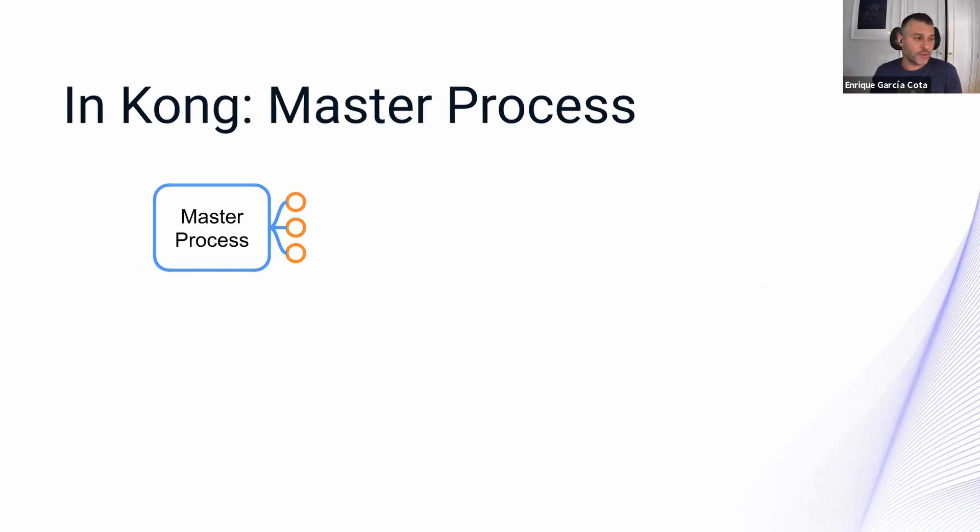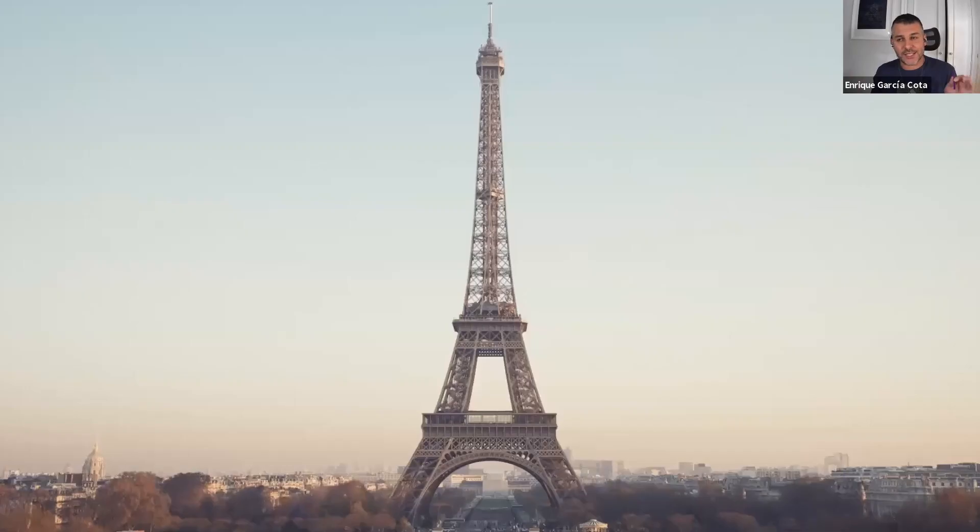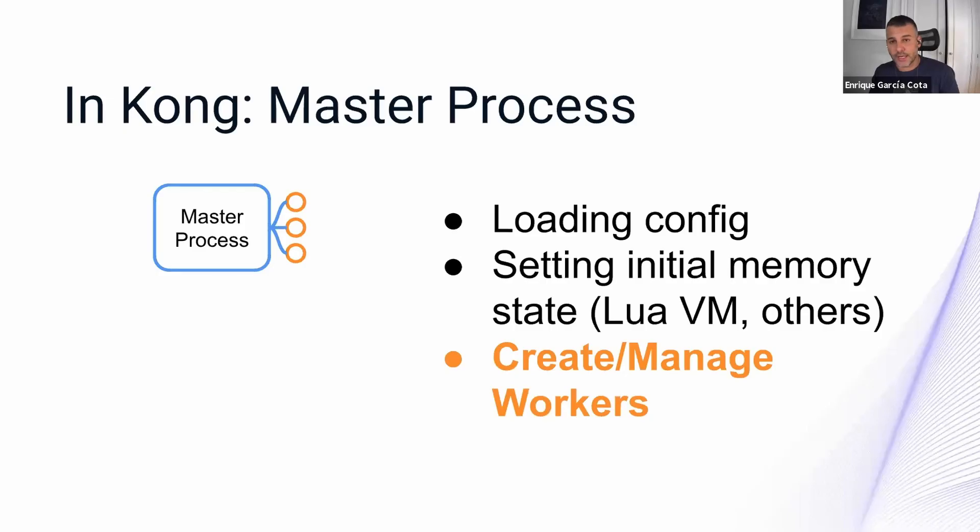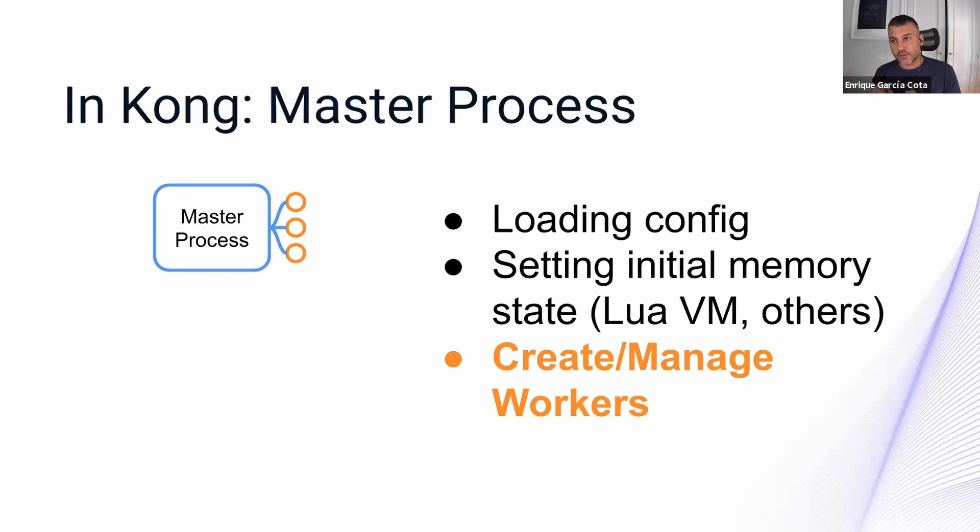In Kong, there is an initial or master process. In the node country, the master process is a city, a capital city like Paris. And it does a lot of very critical things like loading the initial configuration and setting the initial memory layout that then will get copied. This includes the Lua virtual machine and other things.